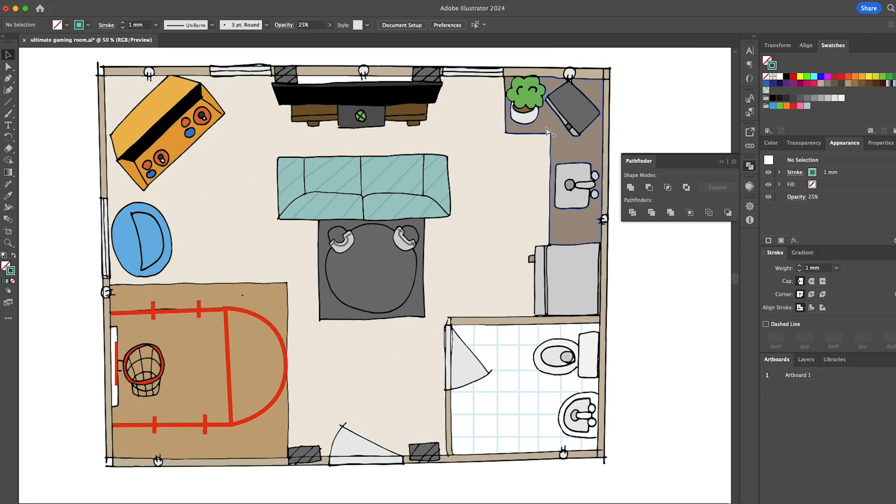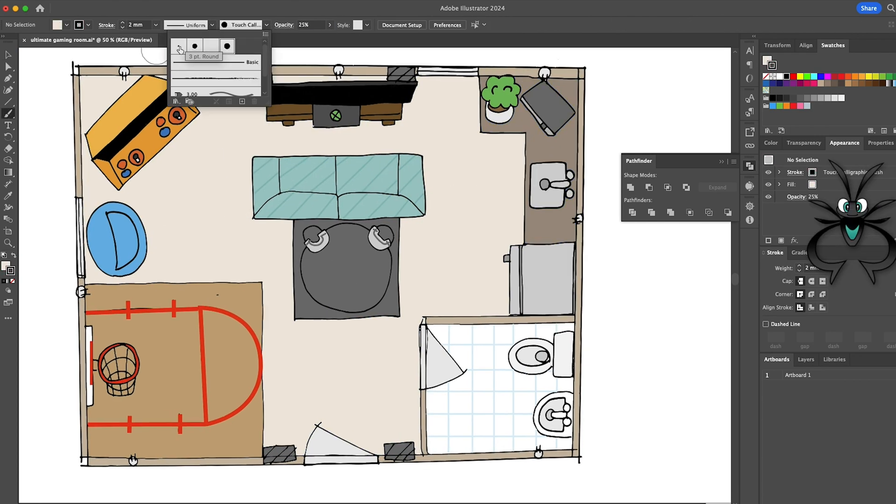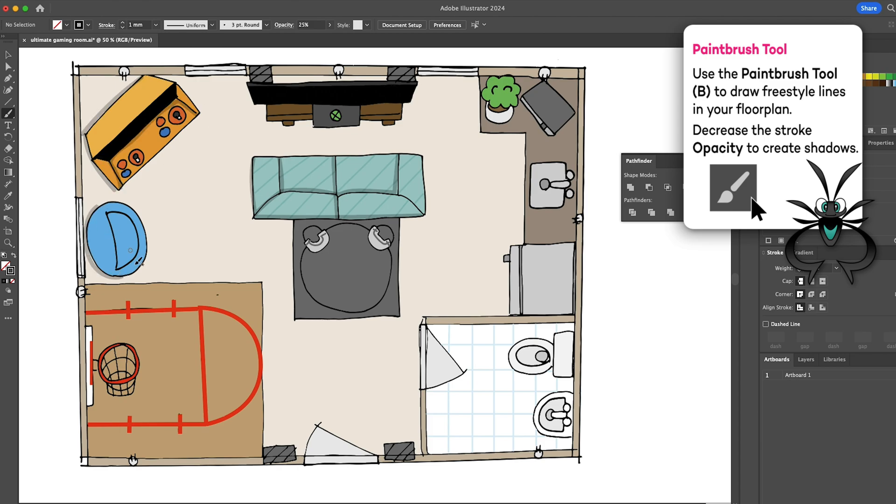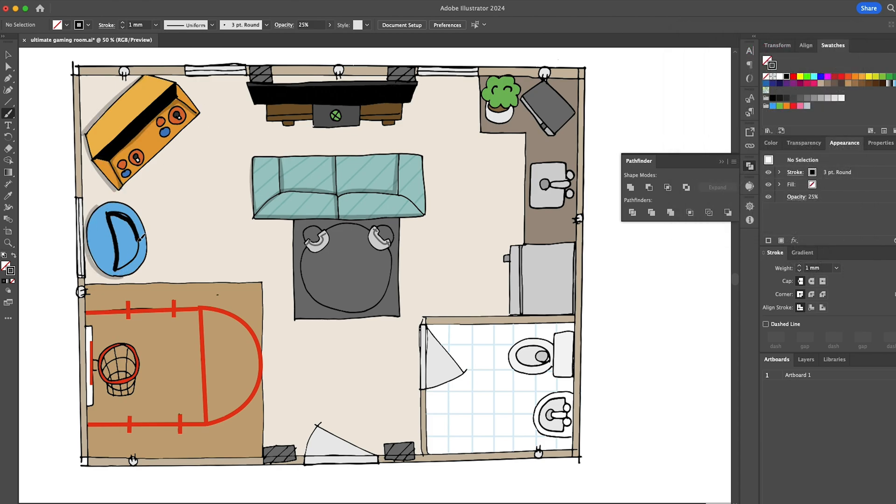Now, my favorite part, shading. Use the paintbrush tool to add some depth to your drawing. Of course, lower the opacity of your paintbrush stroke to achieve the amount of shadow you'd like.